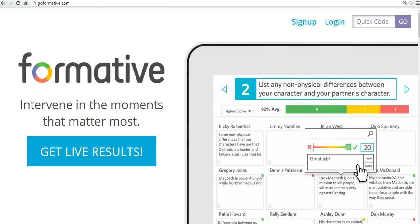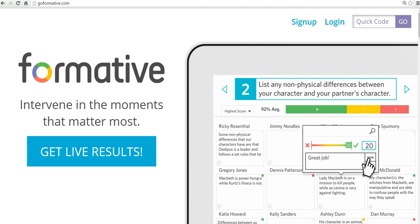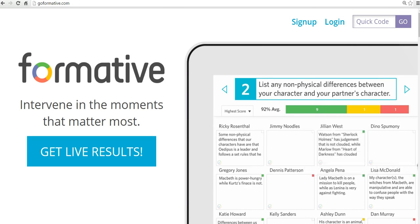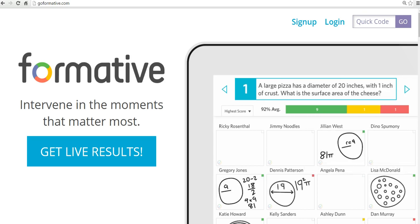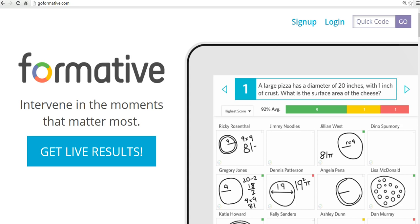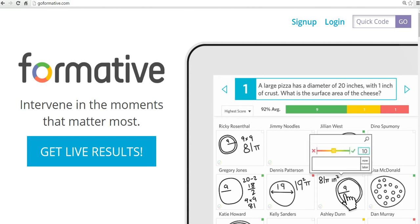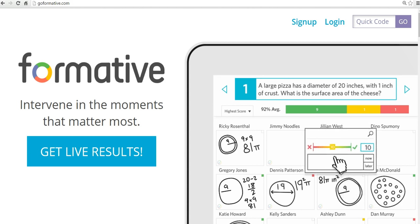In this video, I want to show you one of the neat features of Formative, which is a great platform for creating online interactive assessments for your kids. And the feature we're going to look at is how to make an image interactive and ask questions about that image.